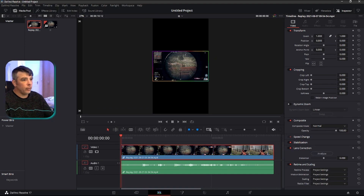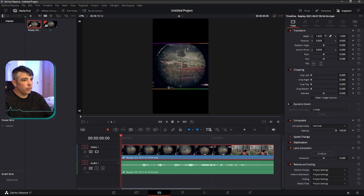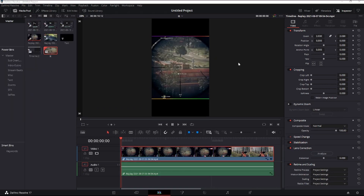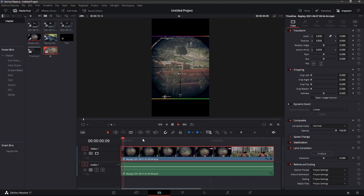Once it's in there, you can highlight the clip — the video clip — and go up here to transform. That's where you get your zooms. Also, if you can't see these settings for zooms and stuff once you've highlighted the clip, just click Inspector up here in the top right-hand side.